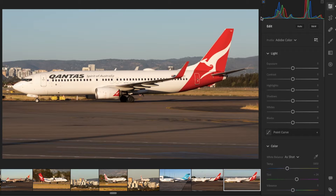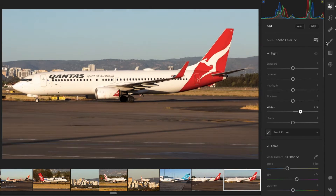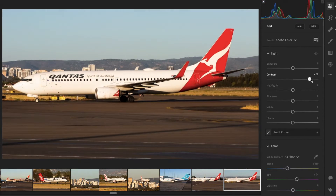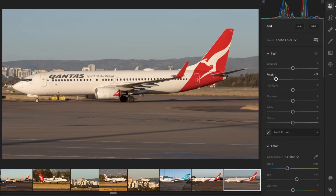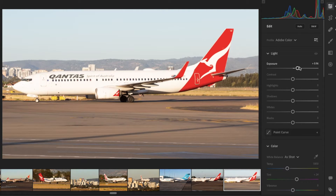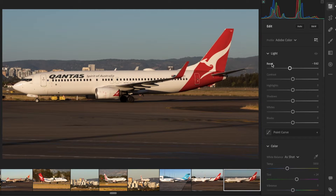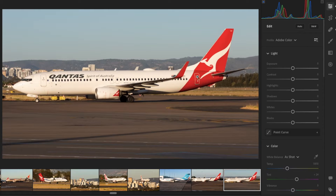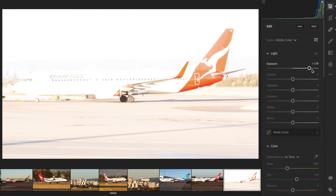On the left-hand side of the histogram we've got the blacks, and on the right-hand side, the whites. The ideal histogram has a nice amount of blacks and whites representing contrast, with the main clump for exposure ideally in the middle. If the clump is at the top it's probably overexposed; at the bottom and it's likely underexposed. But remember, it's just a guide — if your histogram looks centred but your image looks overexposed, you'll need to adjust accordingly.